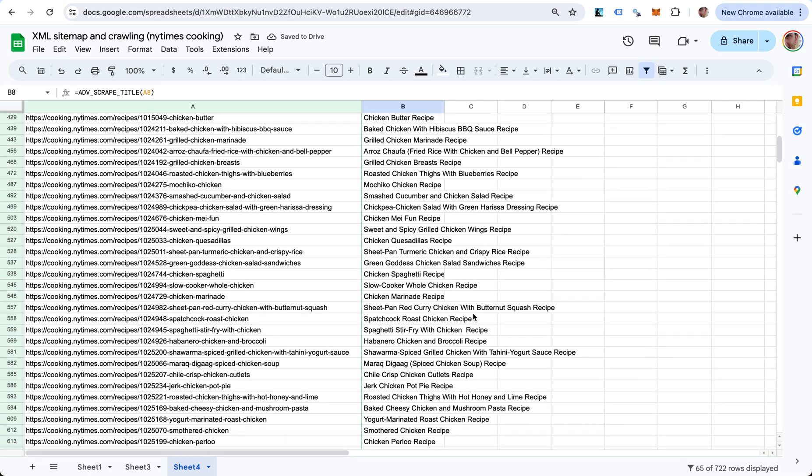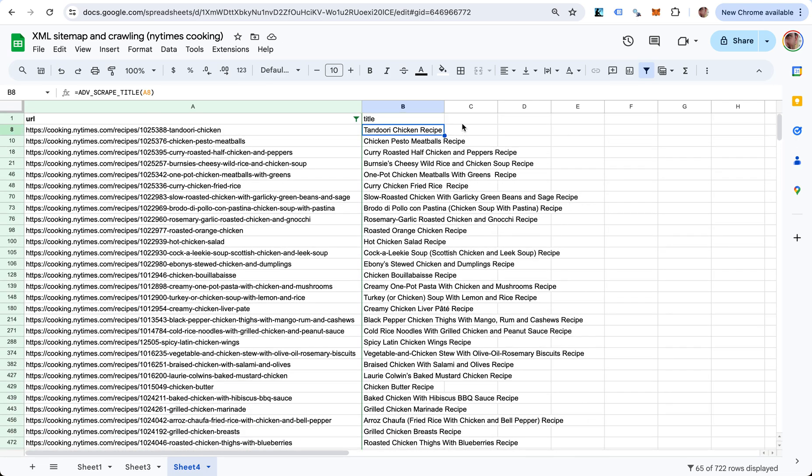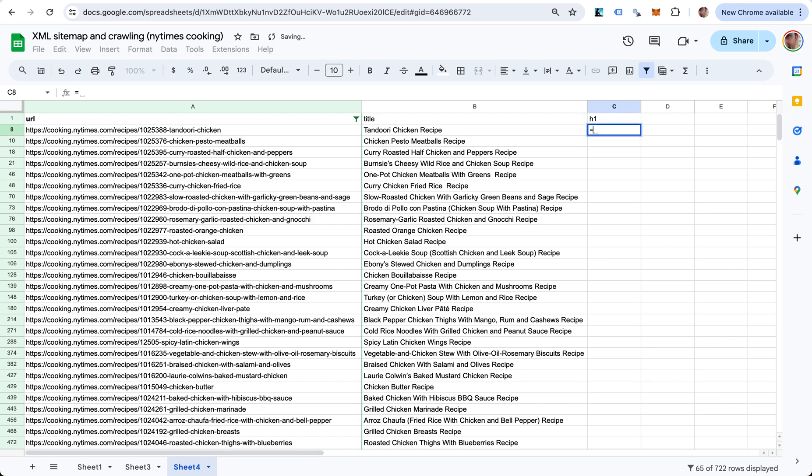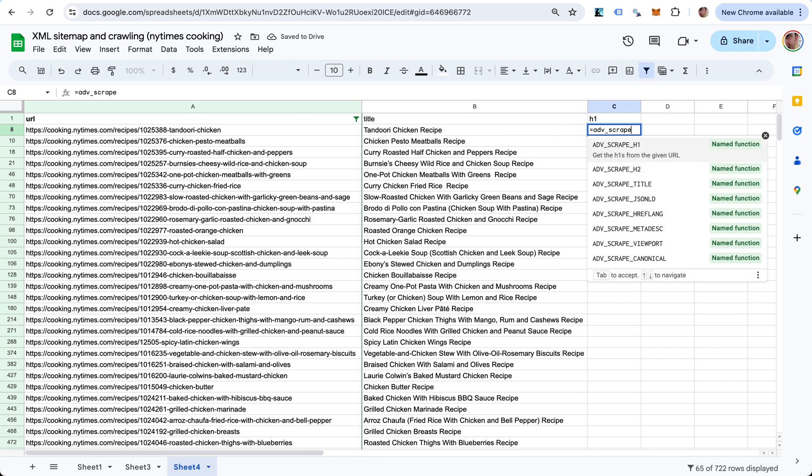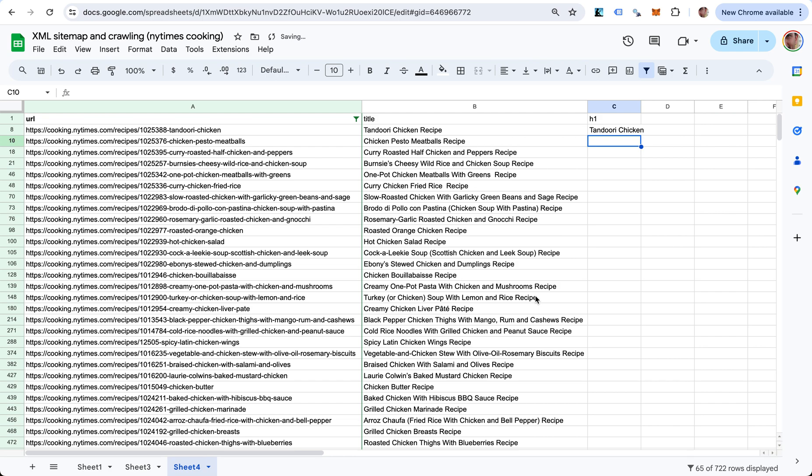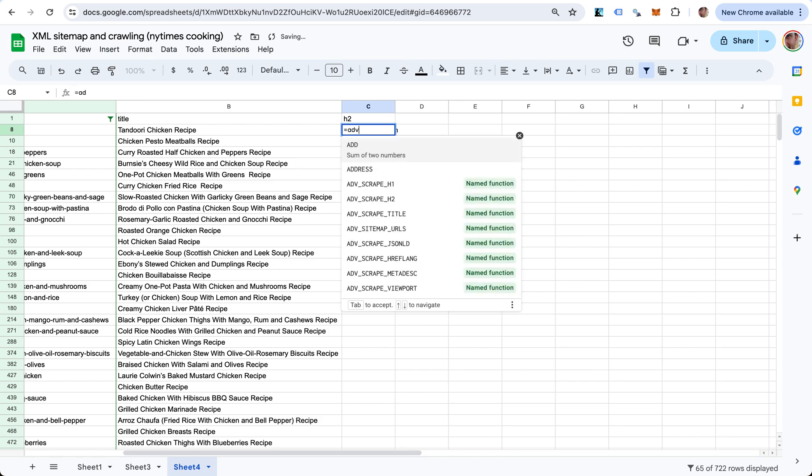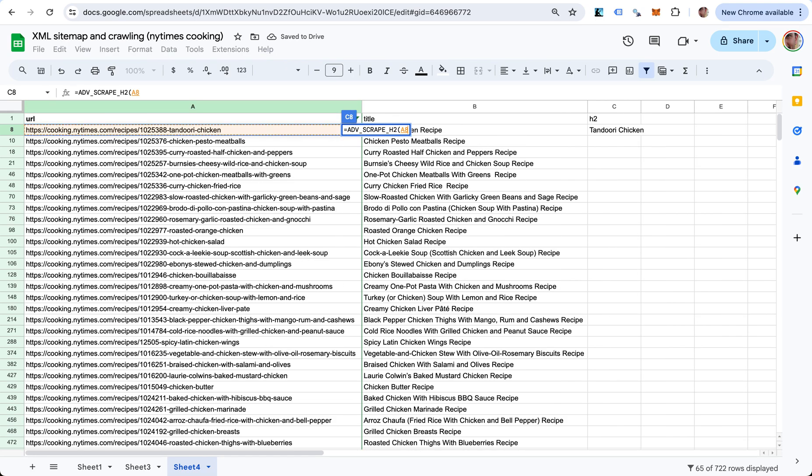I can do H1 - ADV_SCRAPE_H1 of this URL. Nice. Let's do H2 because this is going to be an interesting case. This is equal to SCRAPE_H2 from this URL.